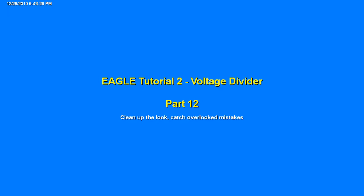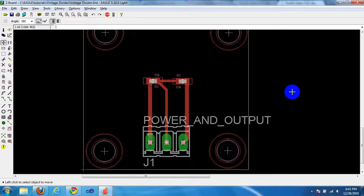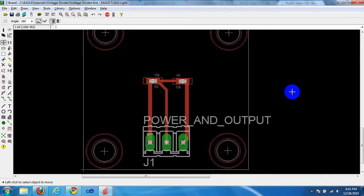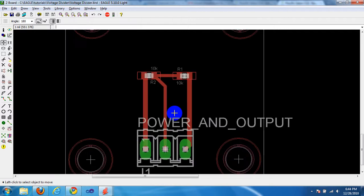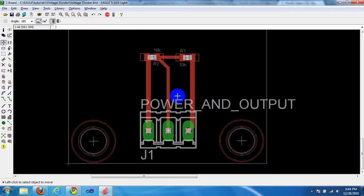Okay, here we are in part 12, getting down to the wire. We're going to clean up the look, catch any overlooked mistakes, and that should be plenty enough to do in this tutorial. There might be some new stuff in here to you, and I apologize if I go longer than expected, so let me just get right to it.